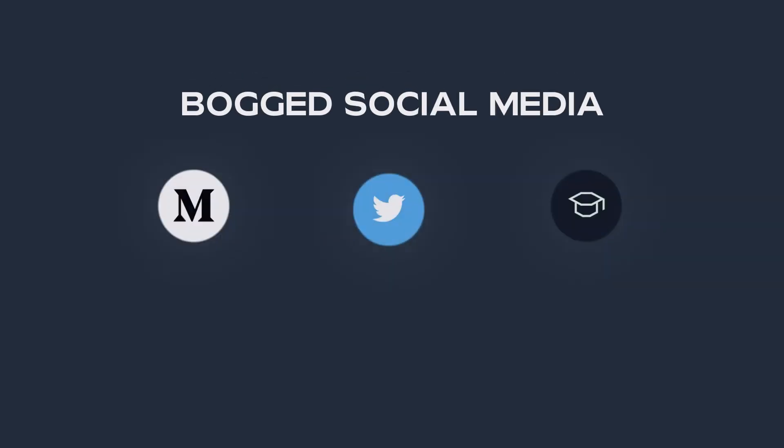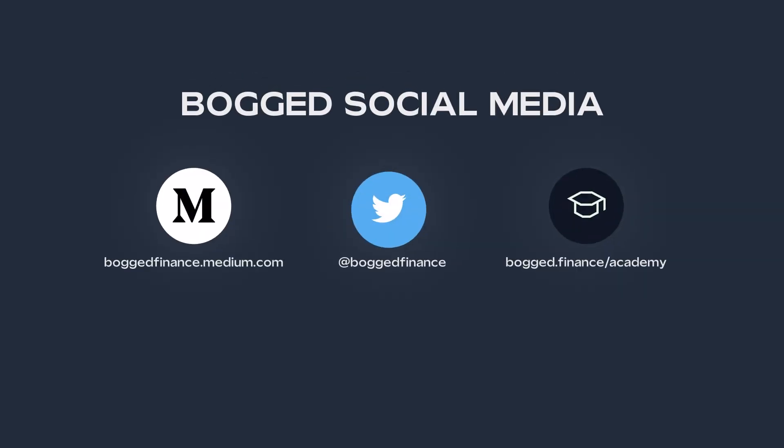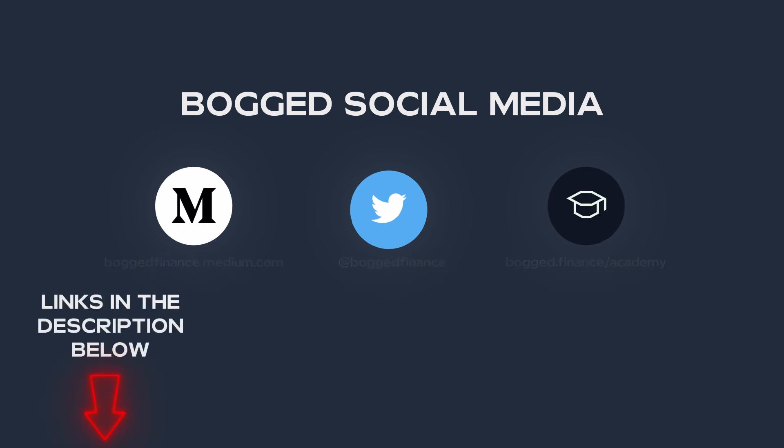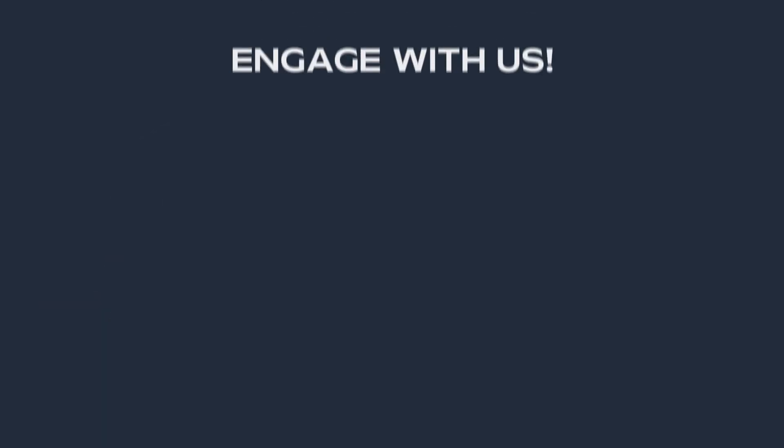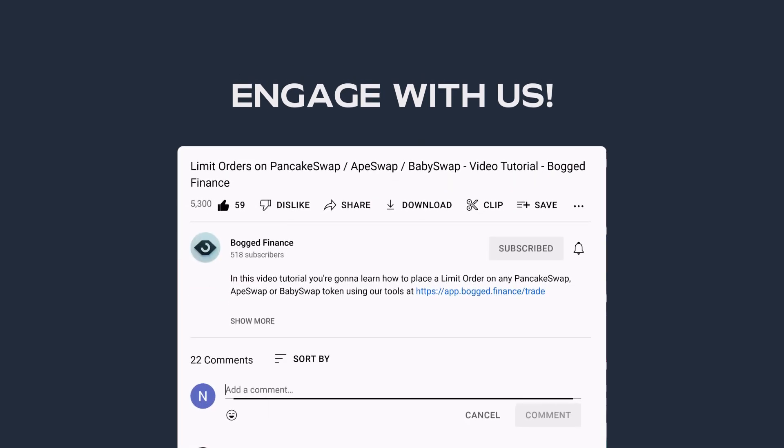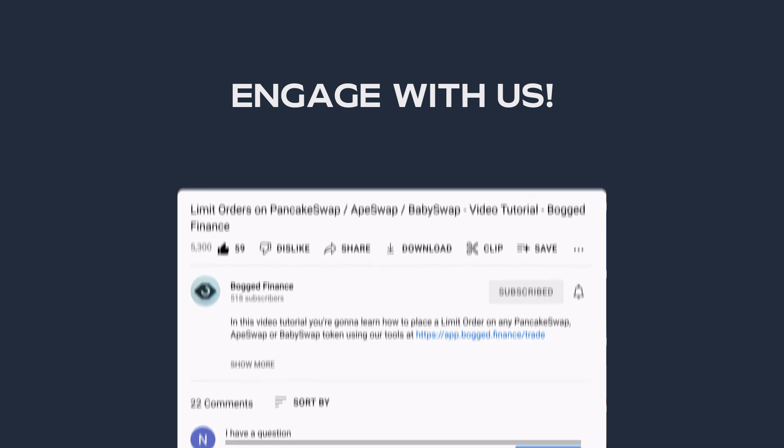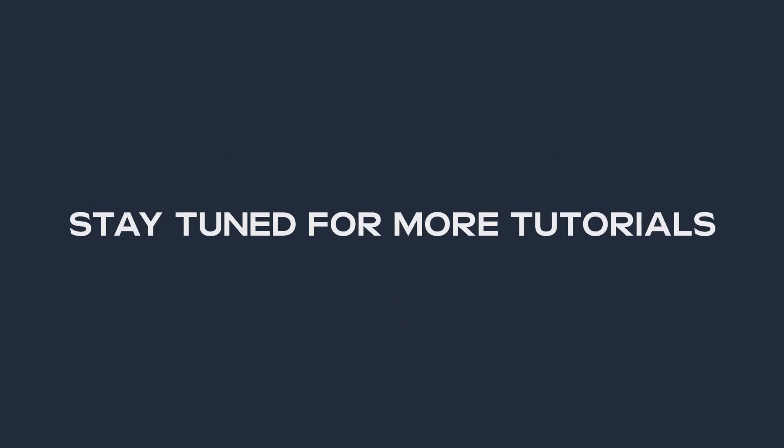If you wanted to keep up to date with Bogged, I've left the links to our Medium and Twitter below. And check out the Bogged Academy too, that's linked as well below. If you've got any questions or comments about what you've seen, just let us know in the comments below and we'll do our best to get back to you. I'll be back soon with another video on DeFi trading at Bogged Finance, so make sure to subscribe to our channel for more, and like this video if you enjoyed it.